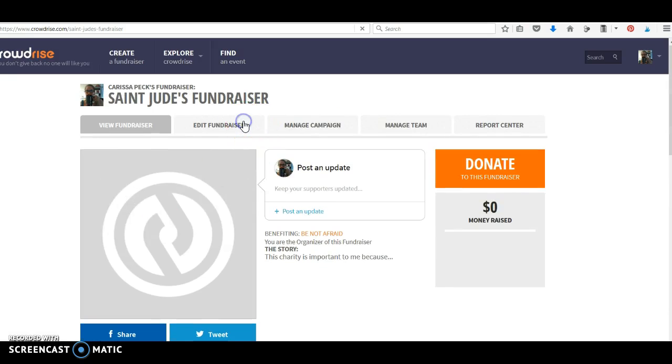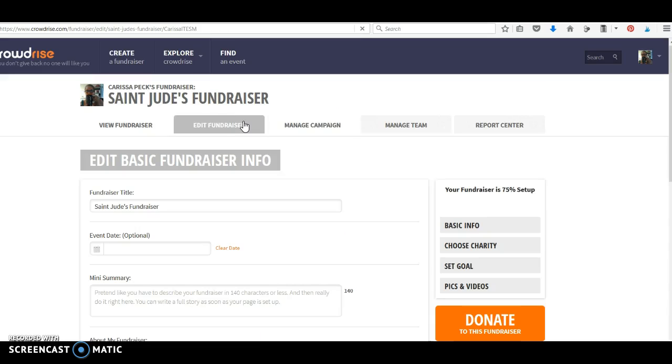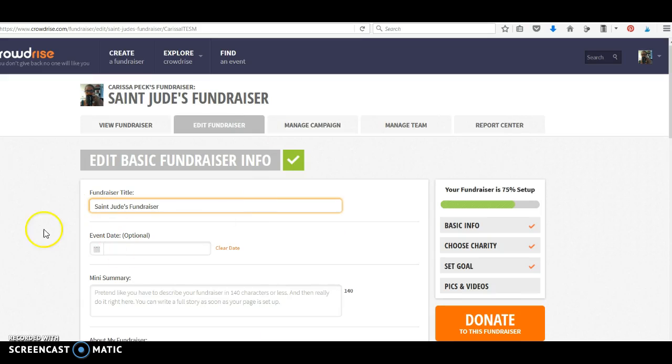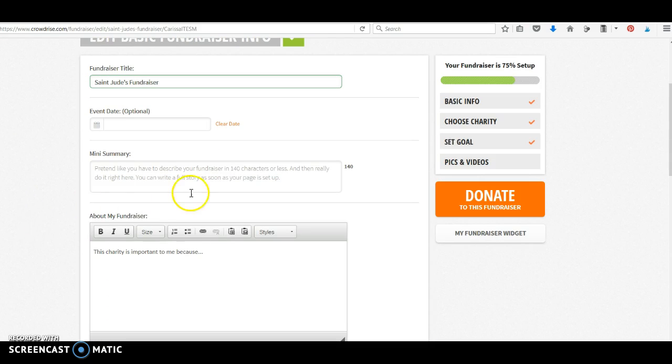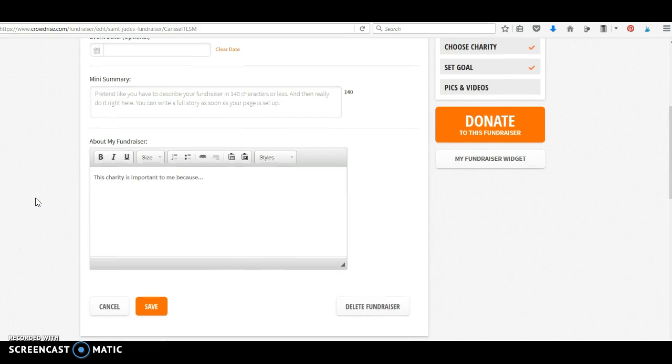So, I'll edit the fundraiser. Change the title. Set the dates. Make your summary. Okay, 140 characters or less. And then, give me more here.